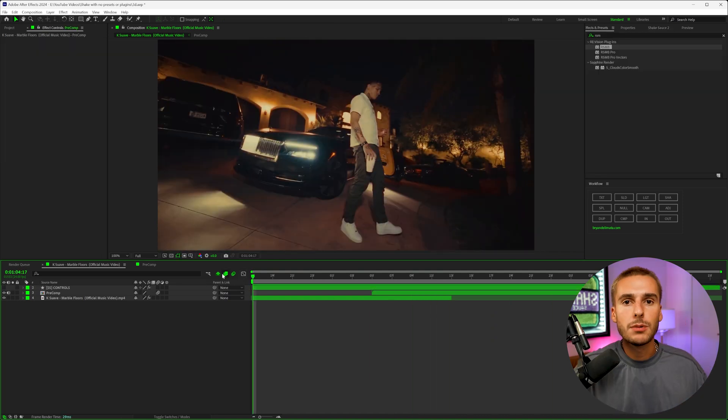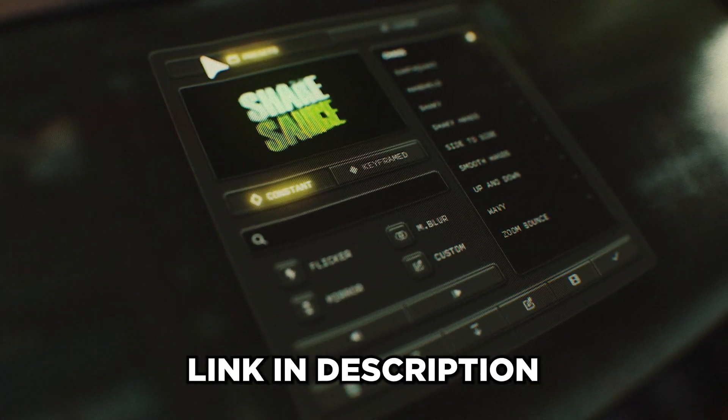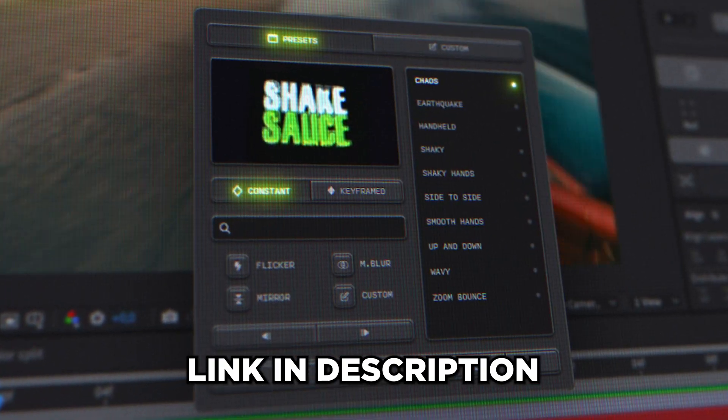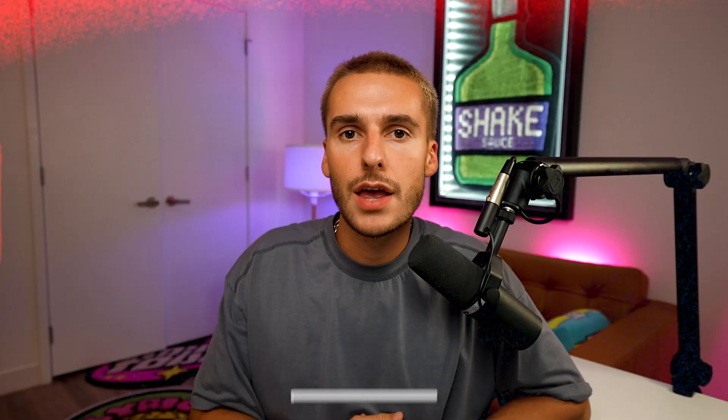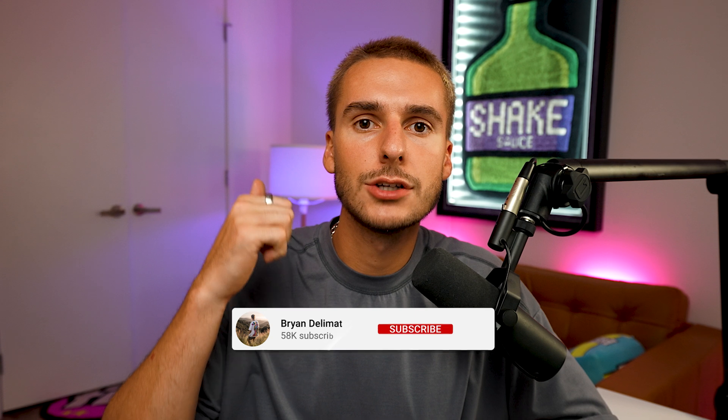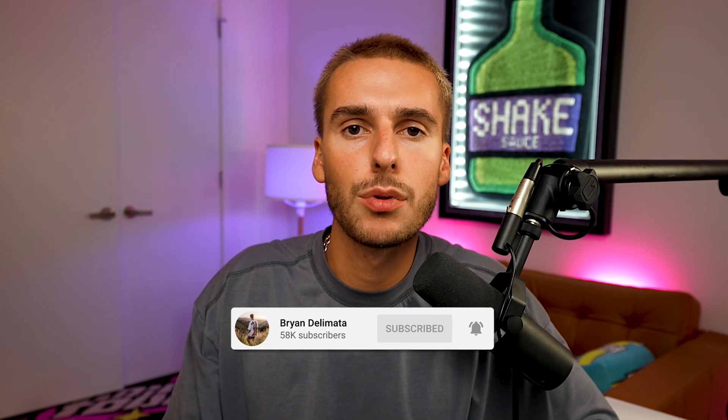But that's pretty much the effect. Like I said, if you guys want to check out ShakeSauce 2, I'll have it linked down in the description alongside that seven day free trial. That way you can try it out 100% risk free. If you haven't already, go ahead and drop a like on the video. And if you're not already subscribed, be sure to do that. I upload videos like this all the time. But that's pretty much all I got for you guys in this one. Peace.